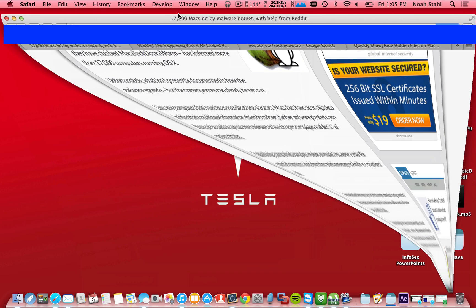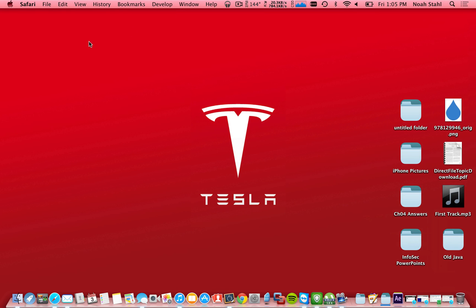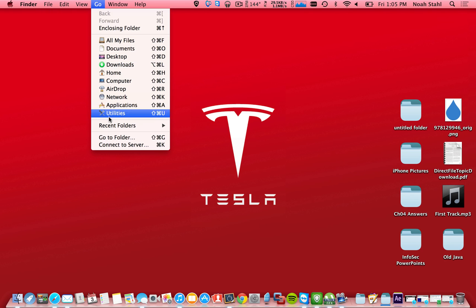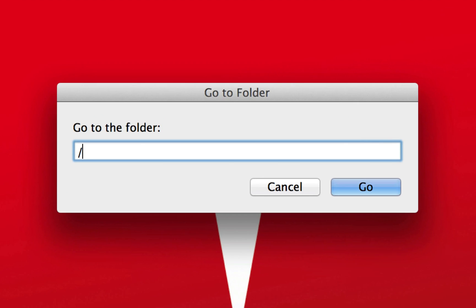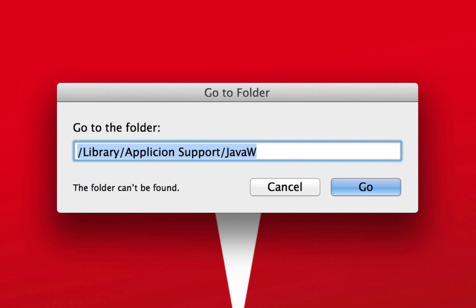So let's go to Finder here. We're going to hit Go. You're going to clear what if you have anything there, and you're going to type in library slash application support slash javaw. If it says the folder can't be found like it does here, you are not infected.